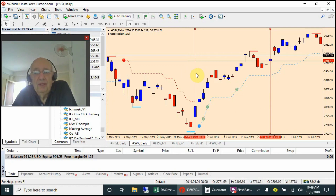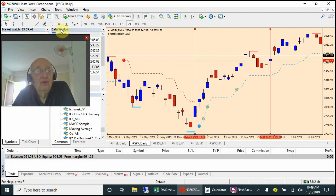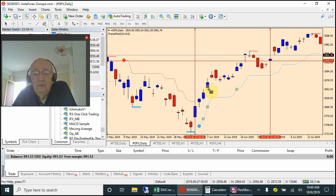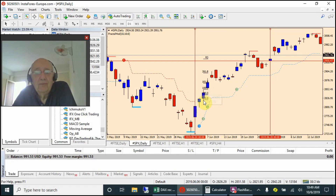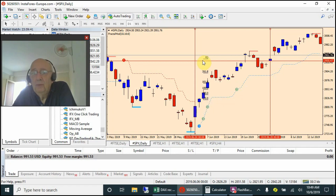Here's our first trading signal generated on the 6th of June. Let's draw our Fibonacci levels in on it — from the high to the low. As normal: buy stop order on the high, stop loss on the low, target up at the 3R level.